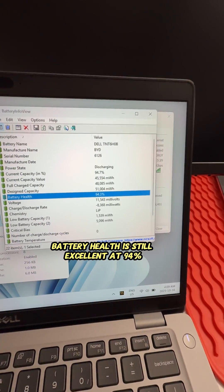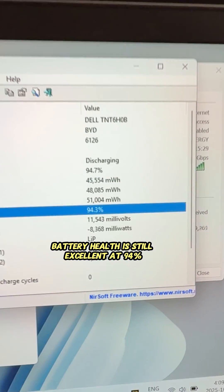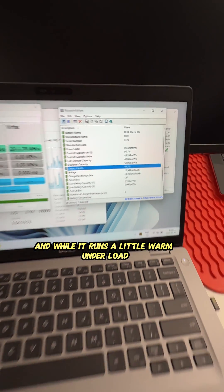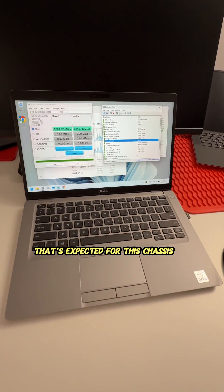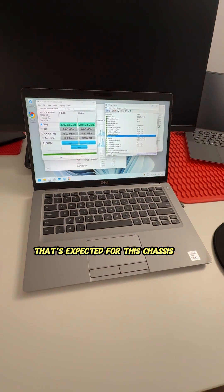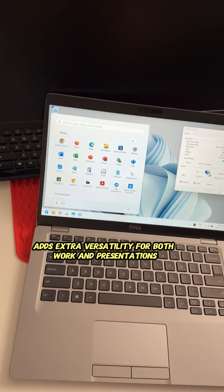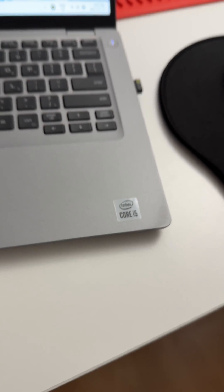Battery health is still excellent at 94%, and while it runs a little warm under load, that's expected for this chassis. The touchscreen display adds extra versatility for both work and presentations.